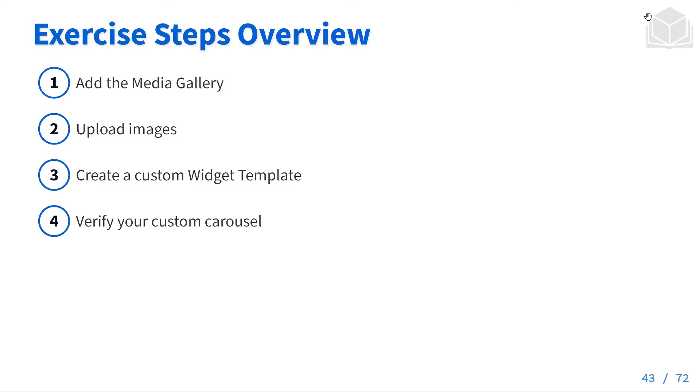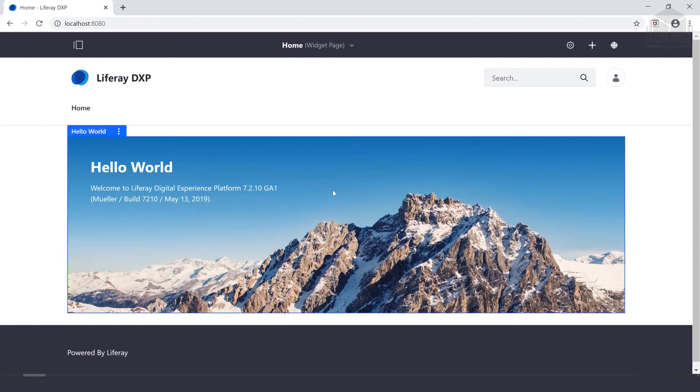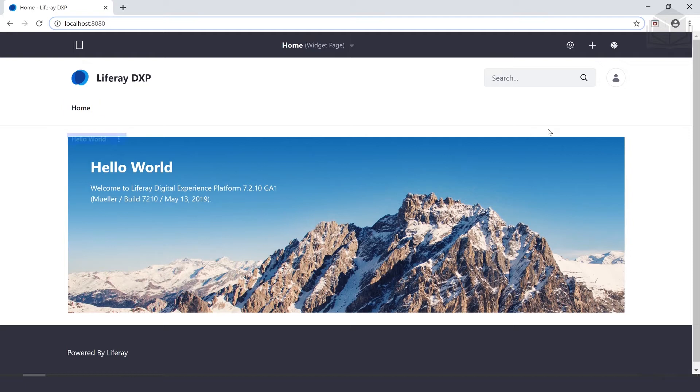Let's head over to our browser where we've navigated to localhost 8080. That's going to bring us to our Liferay instance. If you don't have your instance installed, go ahead and pause now and get that set up.